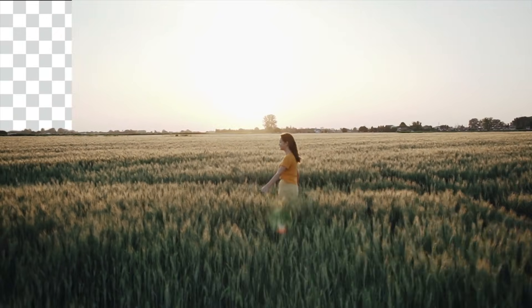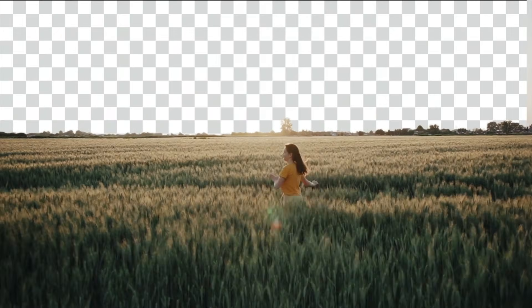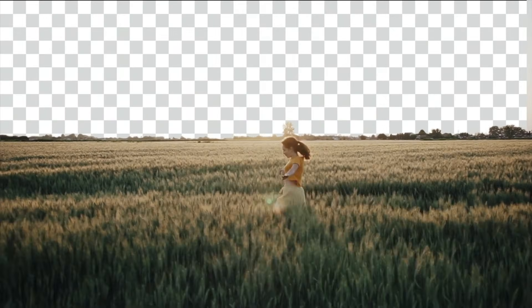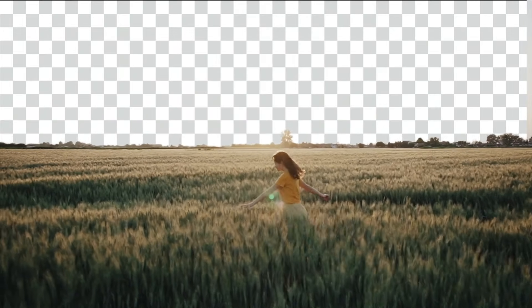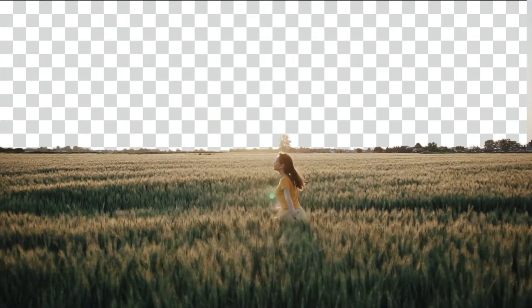Here's how you remove the background in Premiere Pro using the Color Key effect. Let's get started!